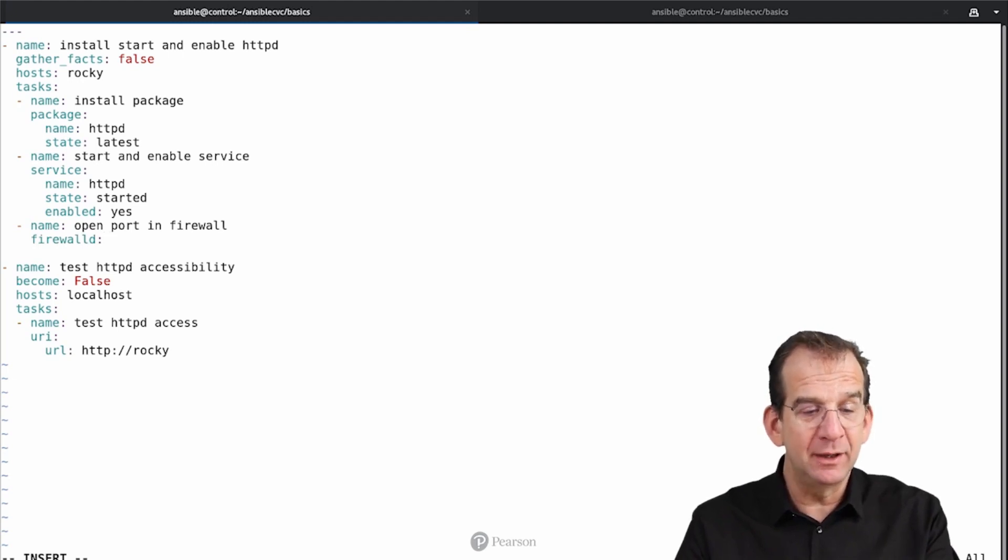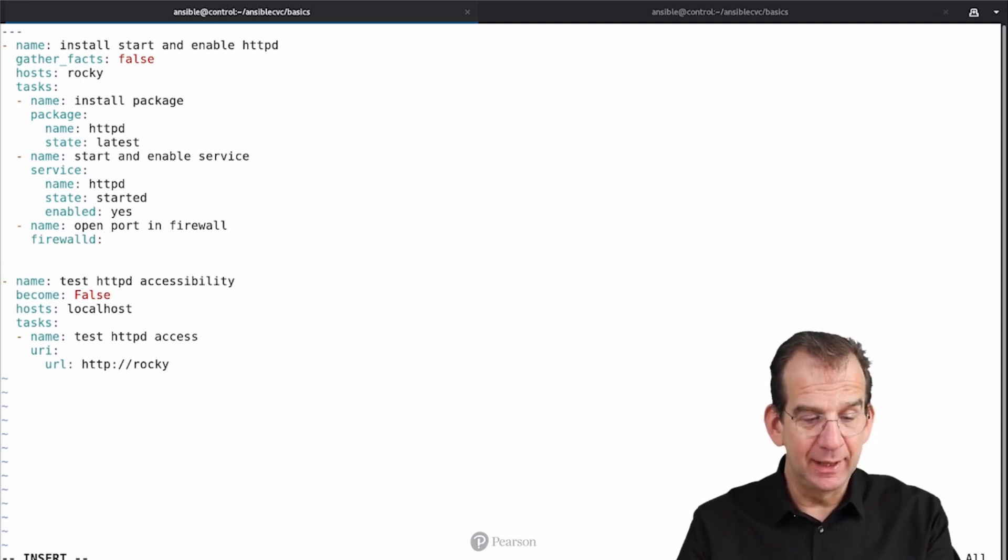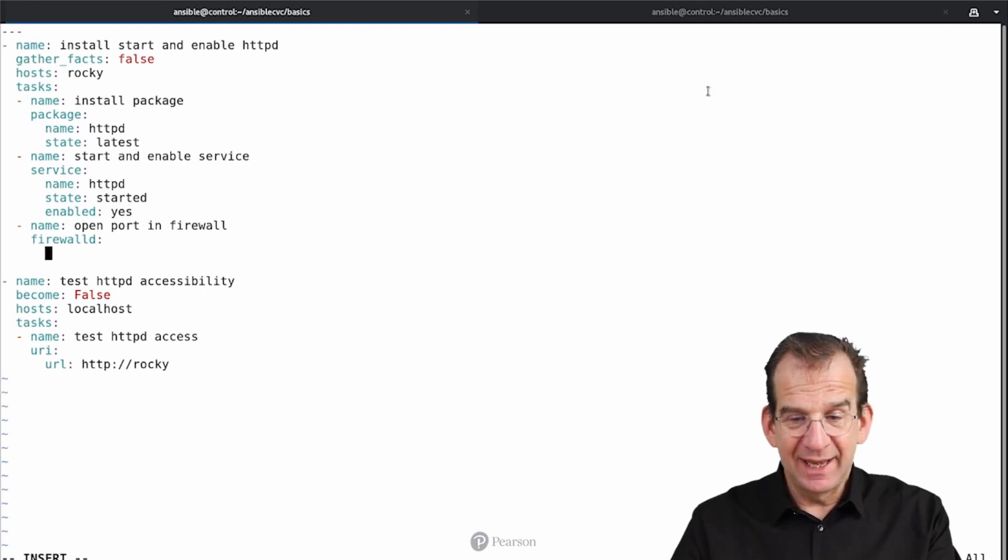FirewallD is what we need. Notice that FirewallD is specific for Rocky. It won't work on Ubuntu, but that's no problem here, because we are on the rocky hosts anyway. And then, what do we need? Well, we need to follow the example.